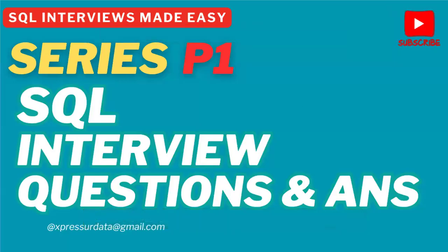Hello everyone, welcome back to my YouTube channel. In today's video, we are going to discuss SQL interview questions. And from today, we are going to start another series, a SQL interview series.